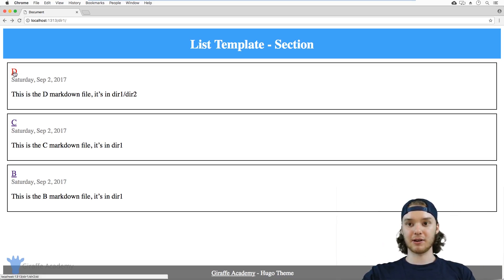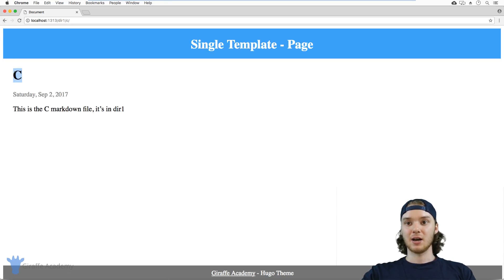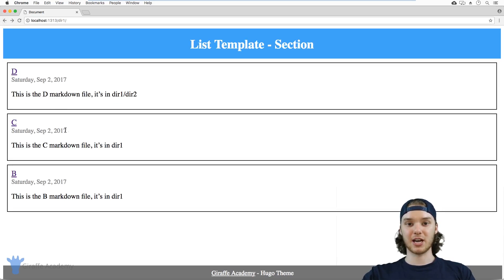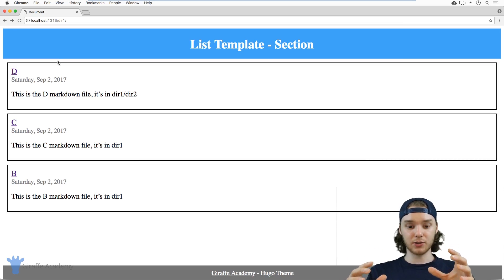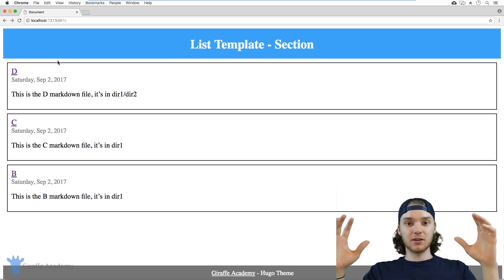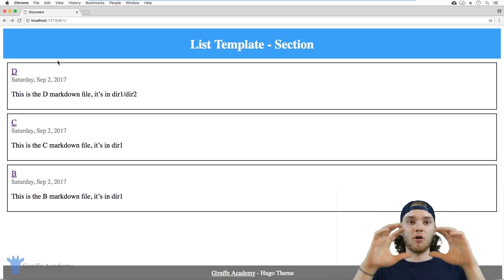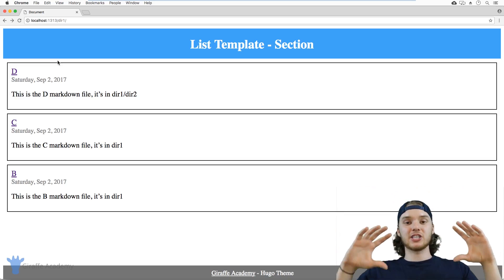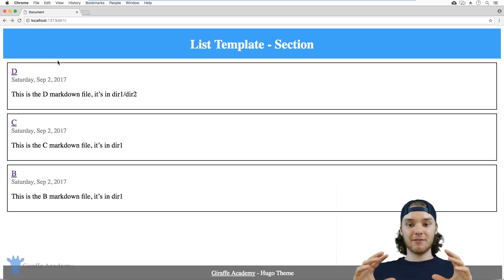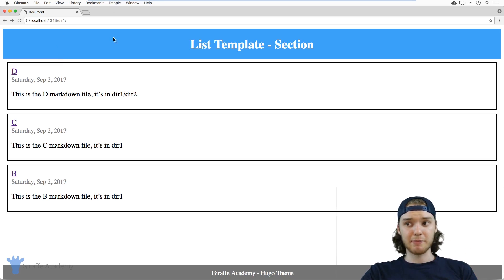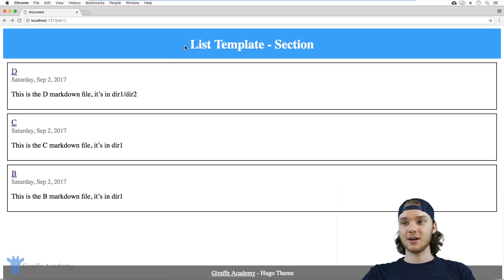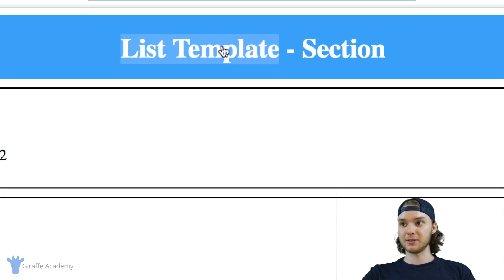It's the same with all these single pages. If I go to the d page, it looks almost exactly the same as the C page, with the exception of the content being changed. And so this brings us into what are called templates. A template is basically just a piece of HTML code — an overall HTML skeleton that's the same on every single page, or every single type of page. So all of these list pages have a template — it's this list template. All of the single pages have a single template.